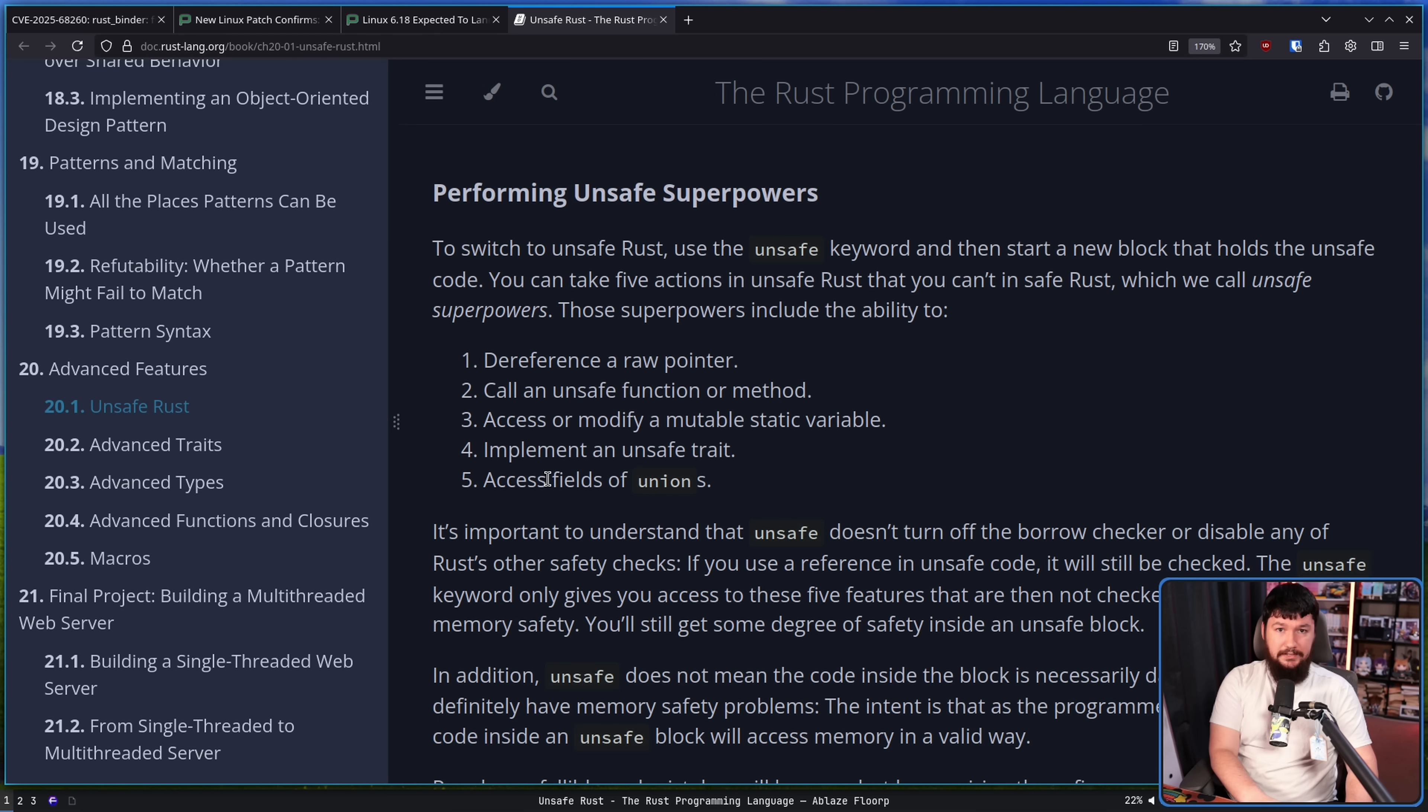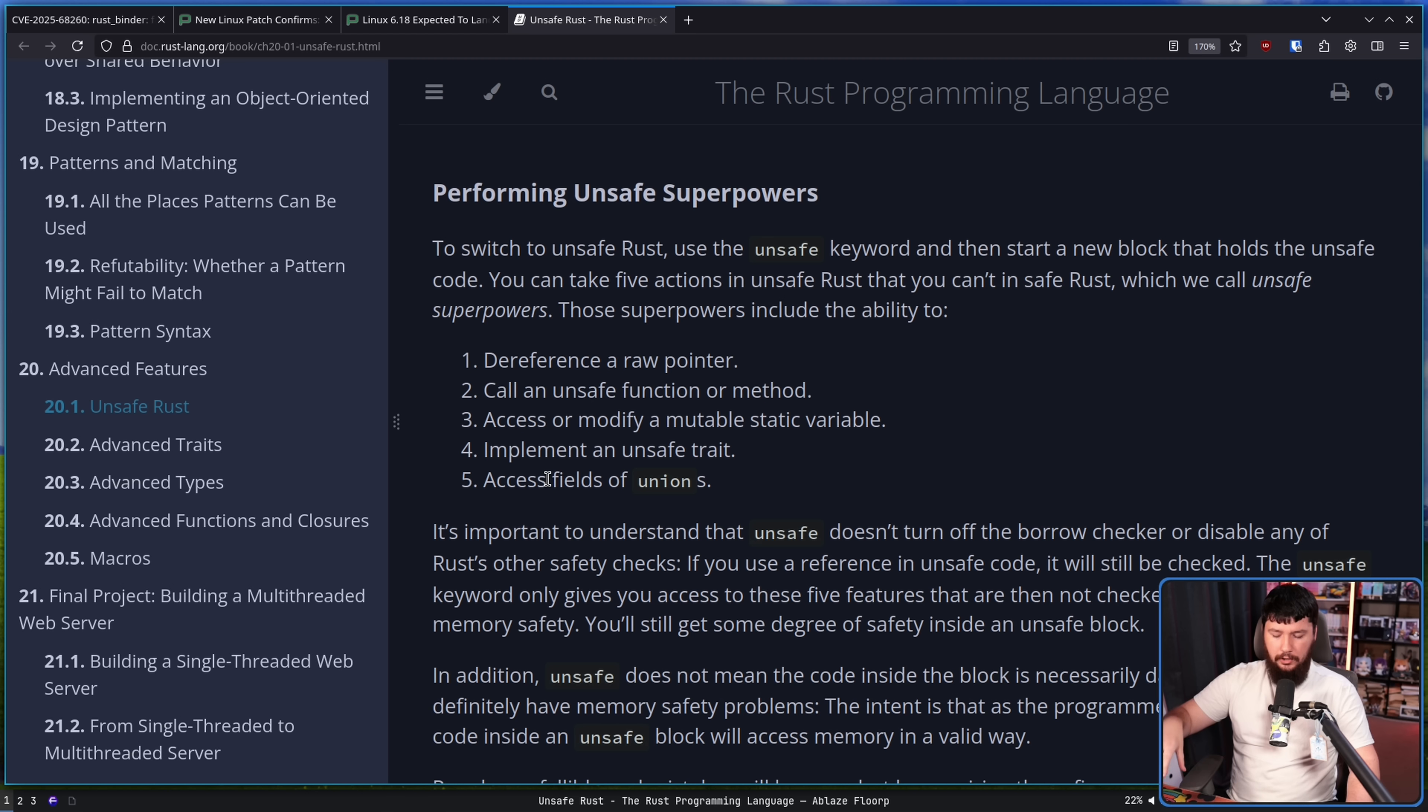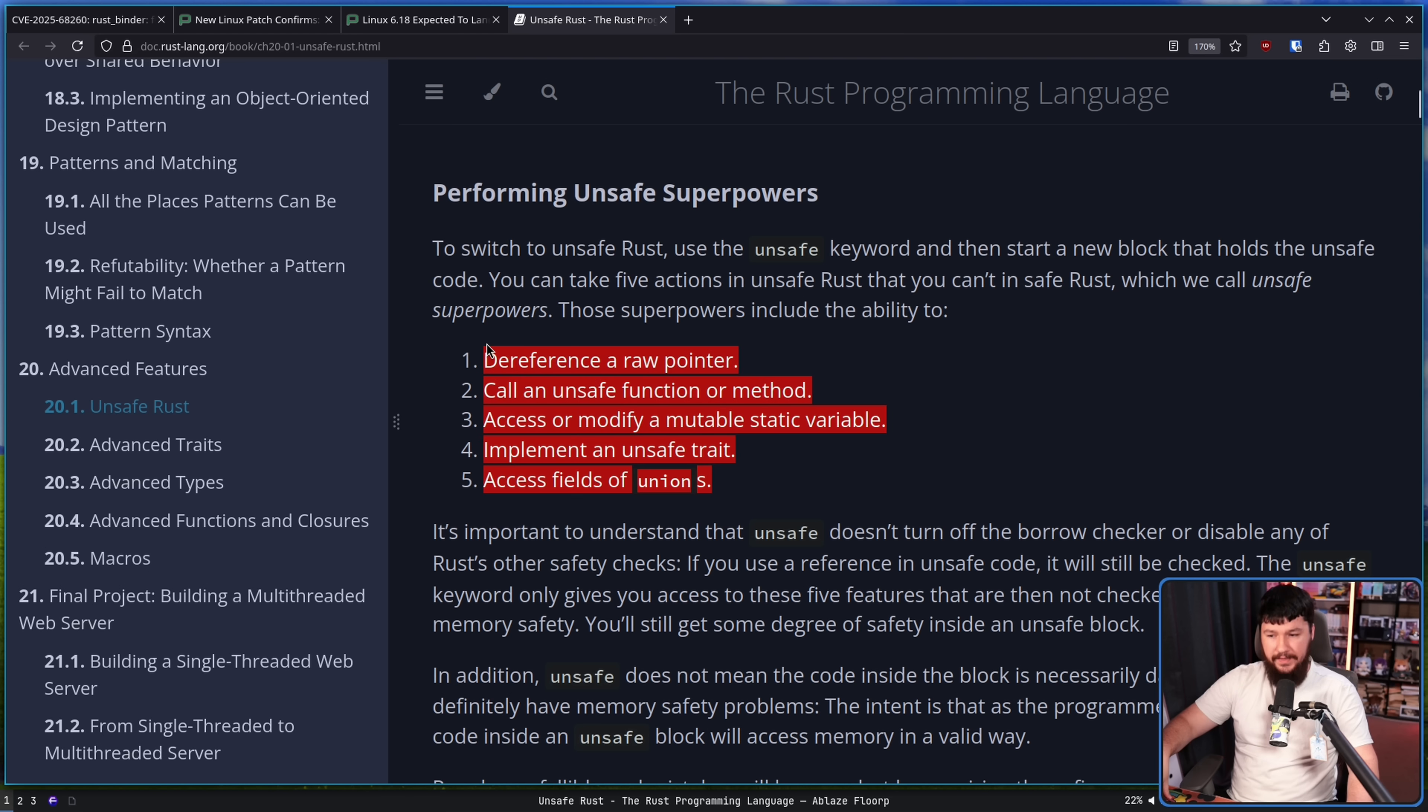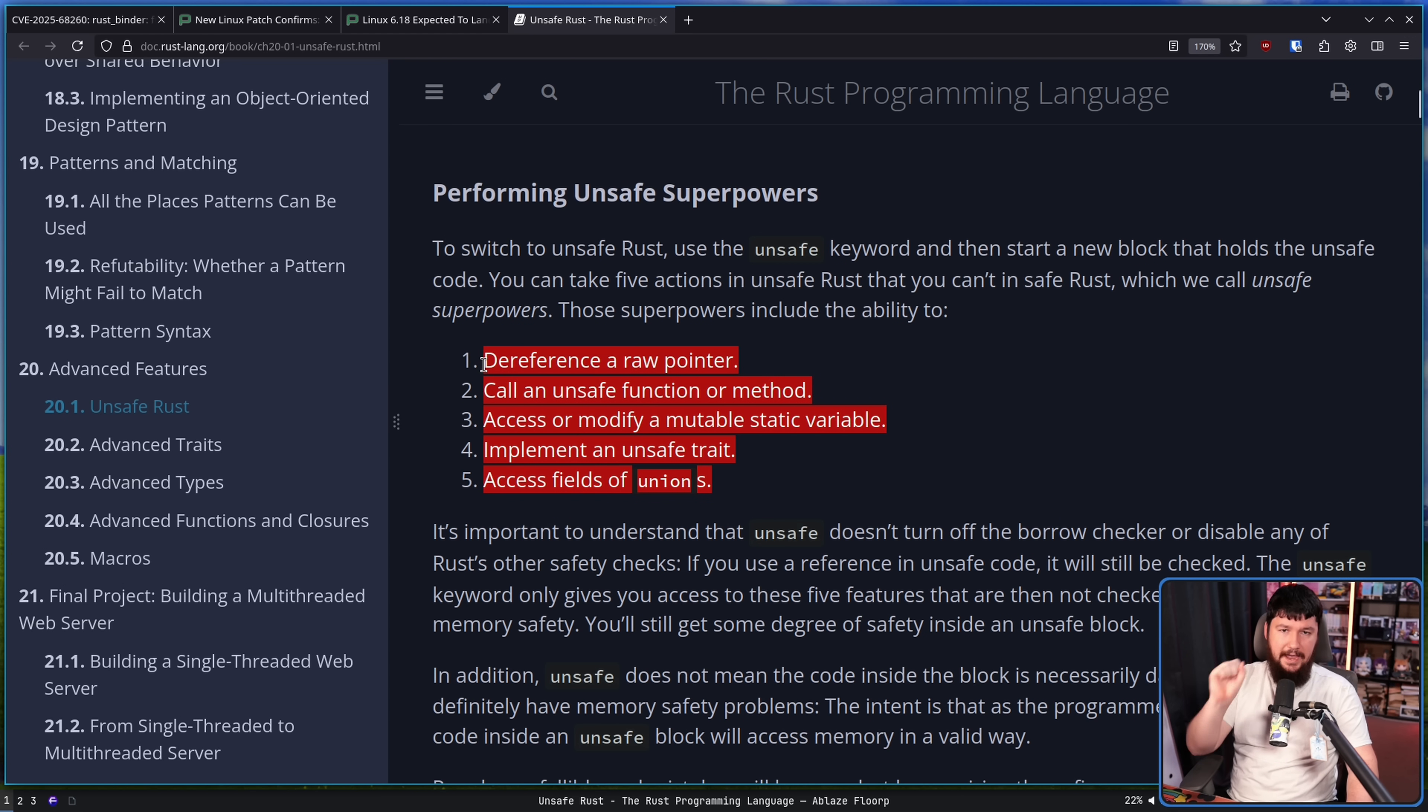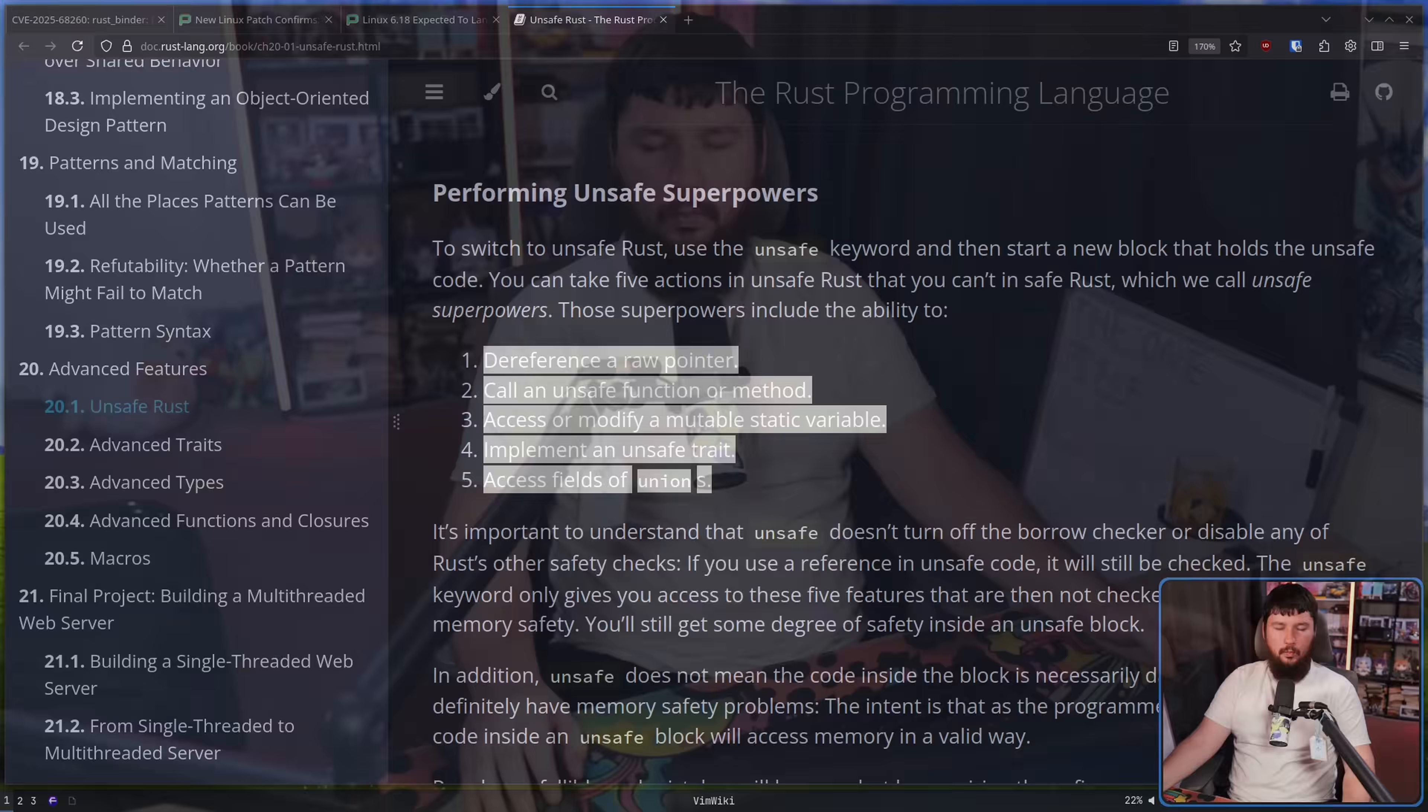The use of unsafe is not inherently bad, is not inherently dangerous. But like when you are writing C code, you do have to be careful with how you are handling memory. When you are not writing unsafe code, these powers cannot be used, and these things are not a concern. Now there might be other logic concerns, but these specific things cannot be used.